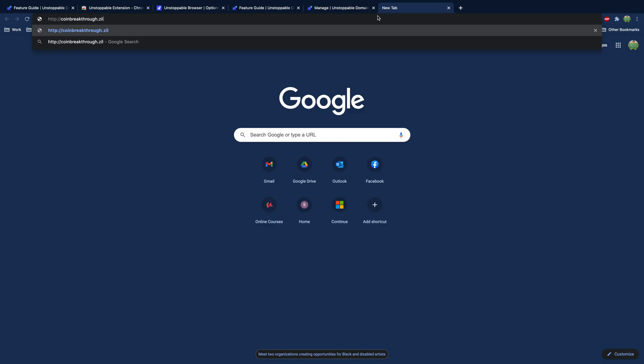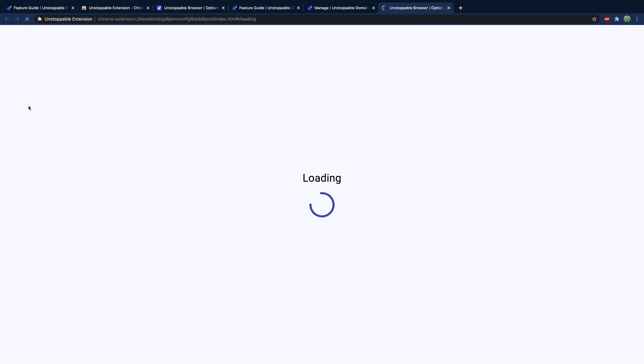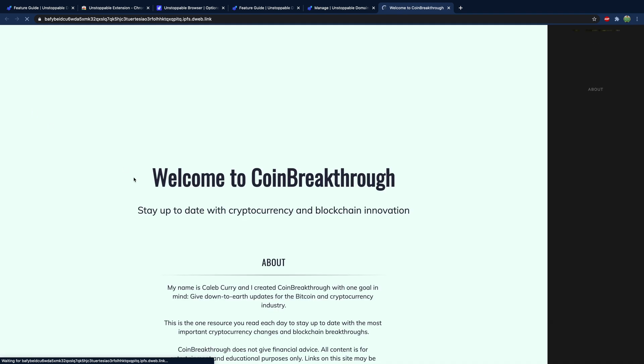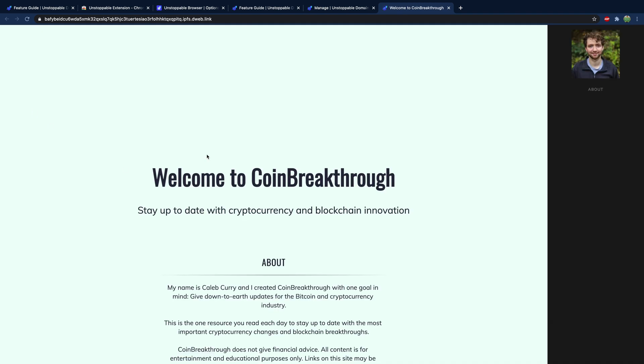And it's done — it really doesn't take that long at all. Much better than Ethereum! We'll go to http://coinbreakthrough.zil, hit enter, and take a look at that. Here is our beautiful website that we spent hours of design time in. You might notice it's not the prettiest thing in the world, however there's some stuff to make this better, which I'm going to be talking about in an upcoming video with some pretty cool announcements.